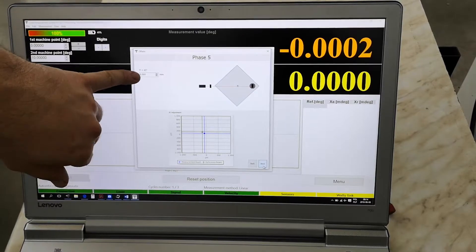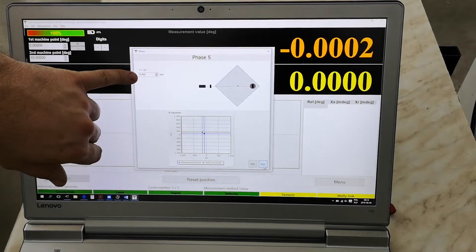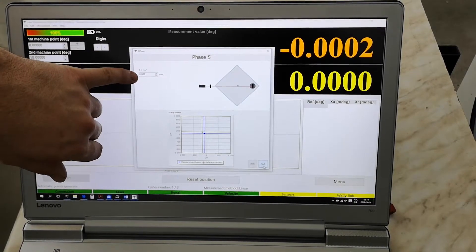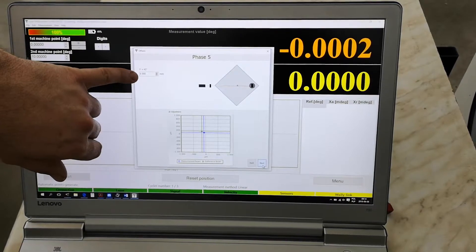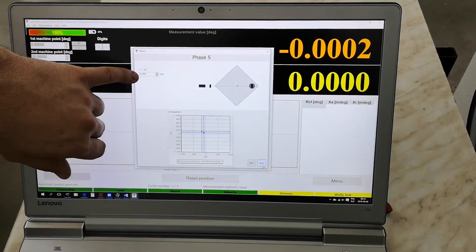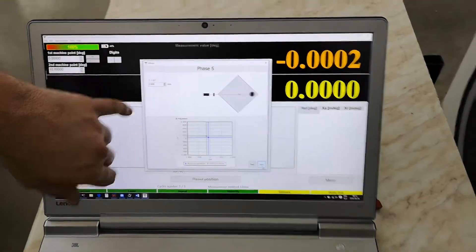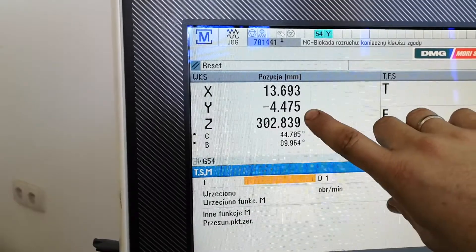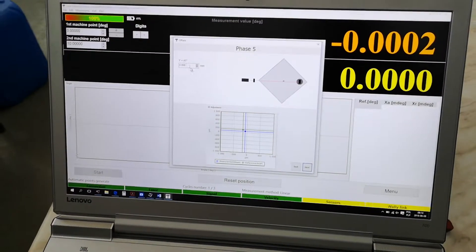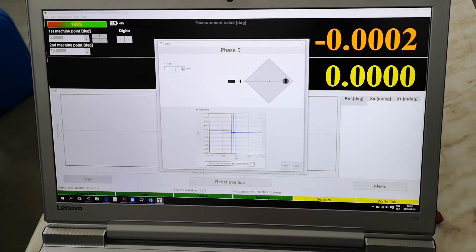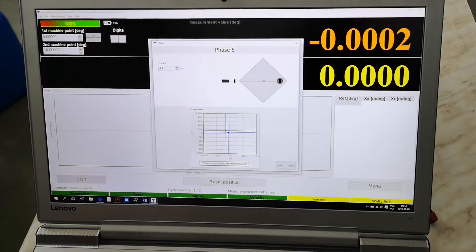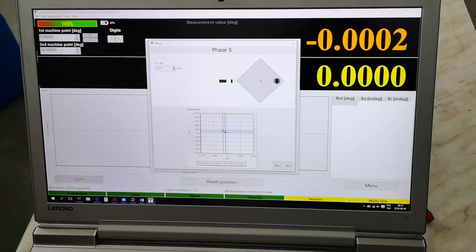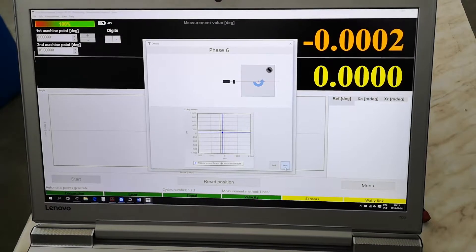In the next step the software wants us to put here the actual value of y-axis in the machine at the rotated state. So now we read from the machine. It is minus 4.457, 4.475 millimeters. And we put this value in this box and go to the next step.